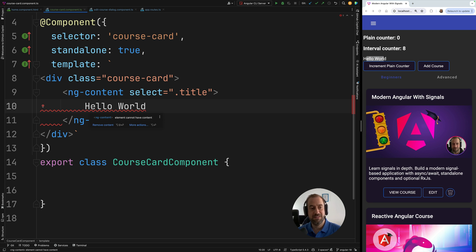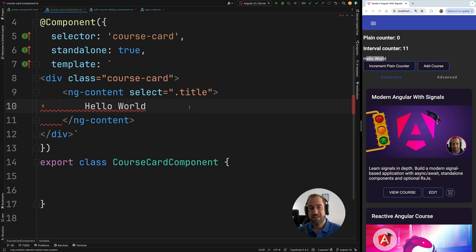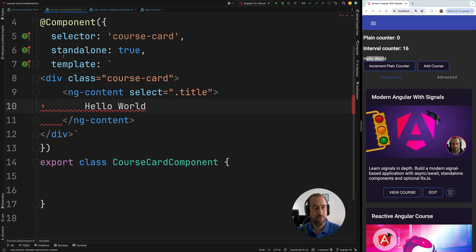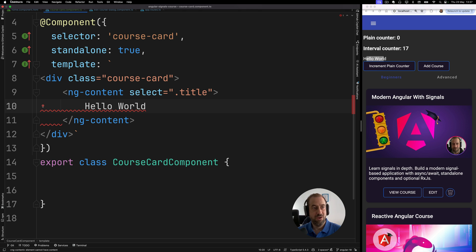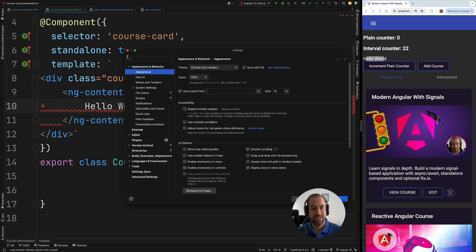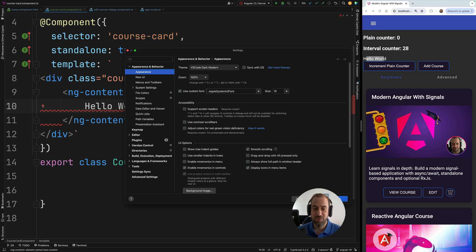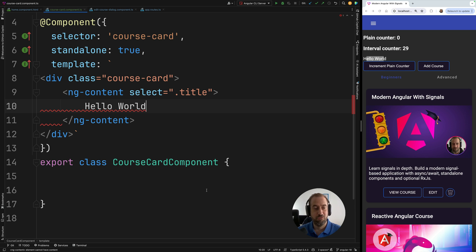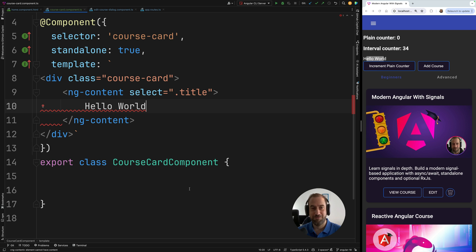You might have noticed here this error message. Please disregard this. It's just that WebStorm is not fully up to date yet. And you might be curious, why does this look like Visual Studio Code? Well, I know that I'm going to get that question in the comments. So I'm using the Visual Studio Code dark modern theme. So you get the best of both worlds. You get WebStorm with the beautiful VS Code theme.